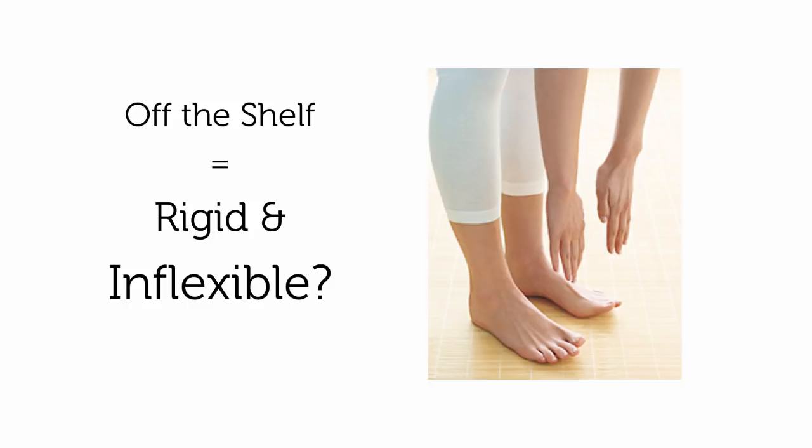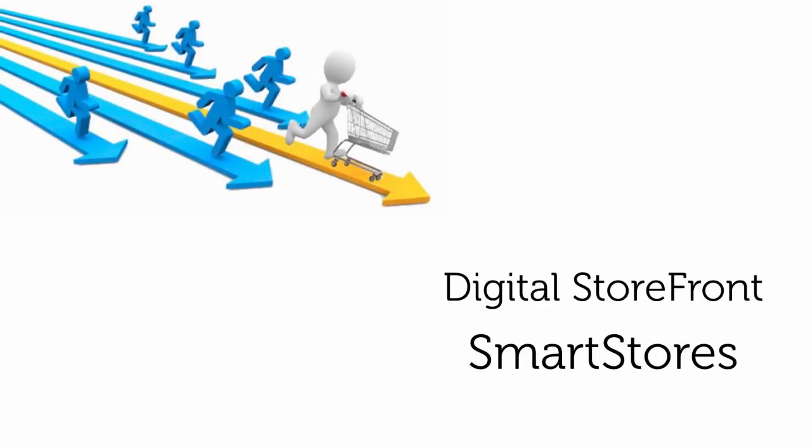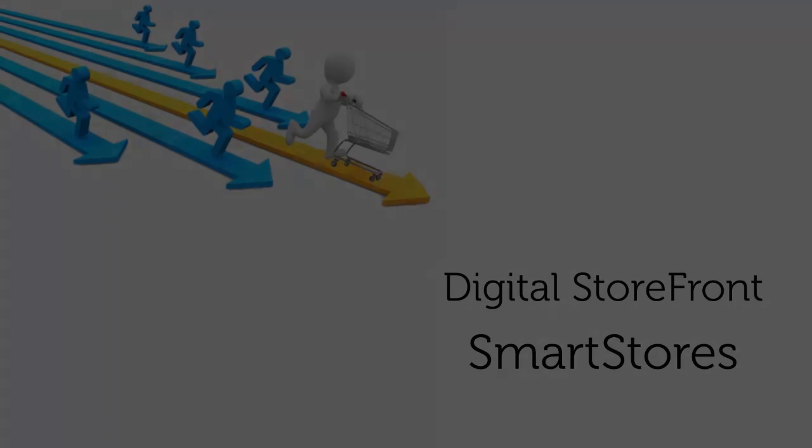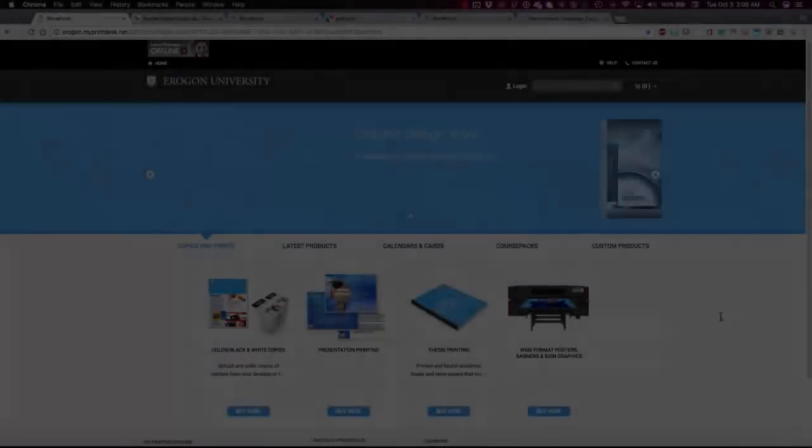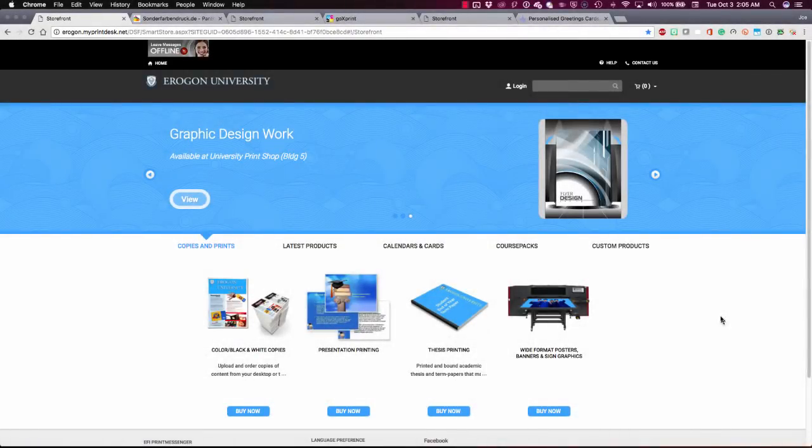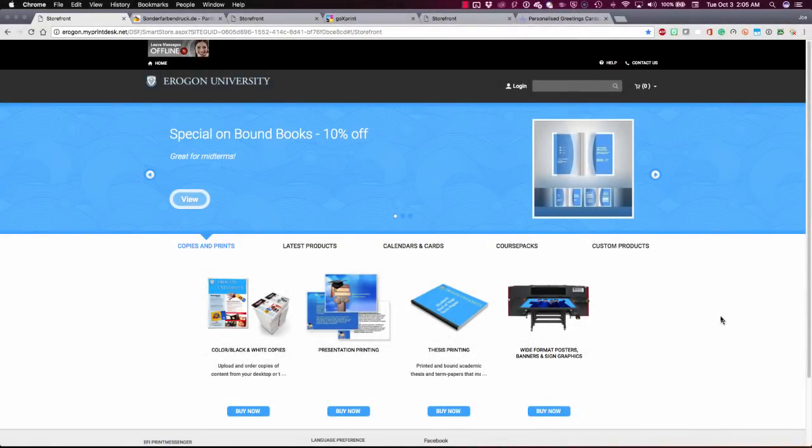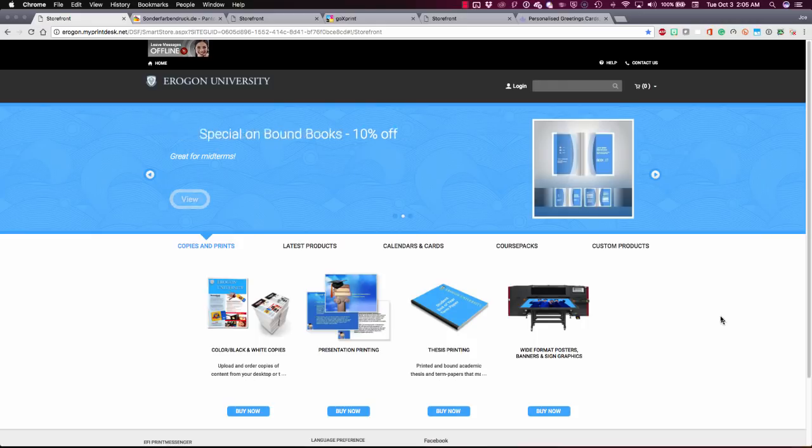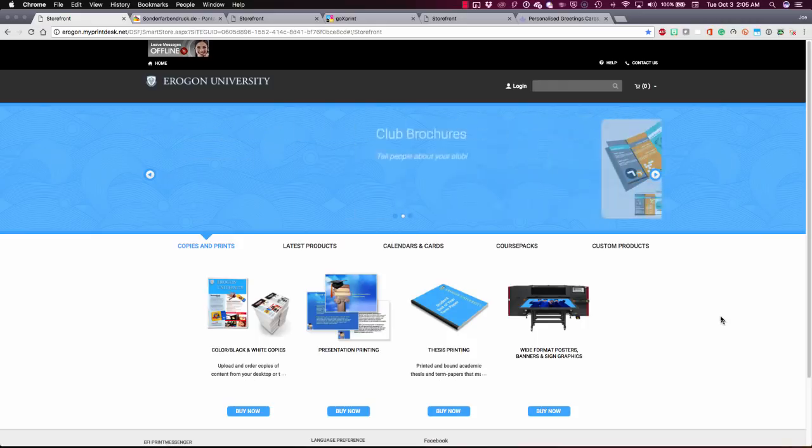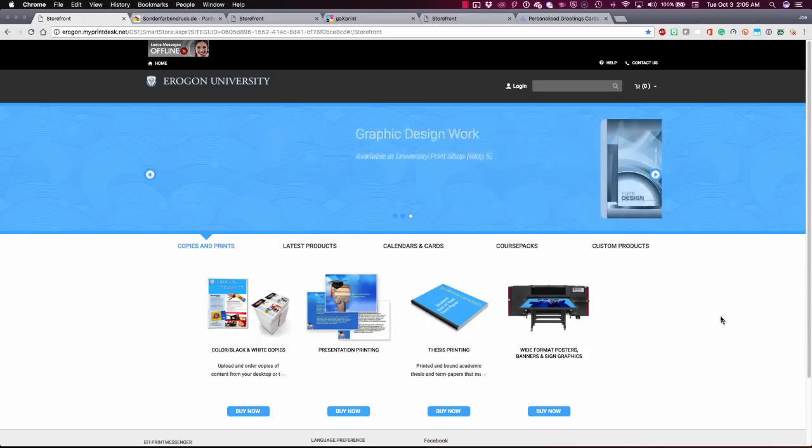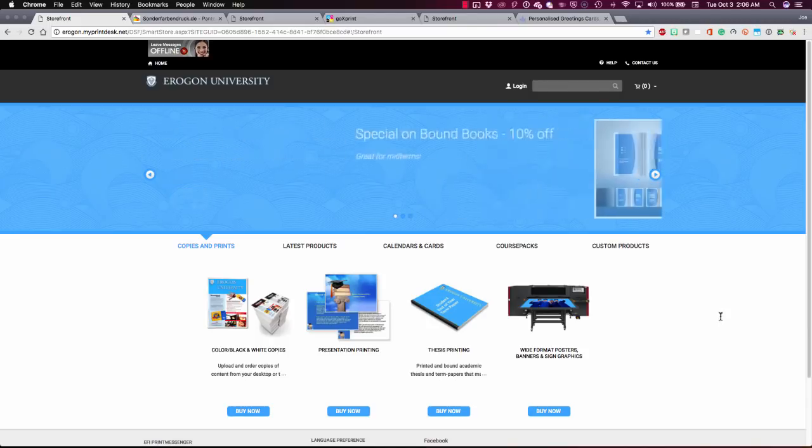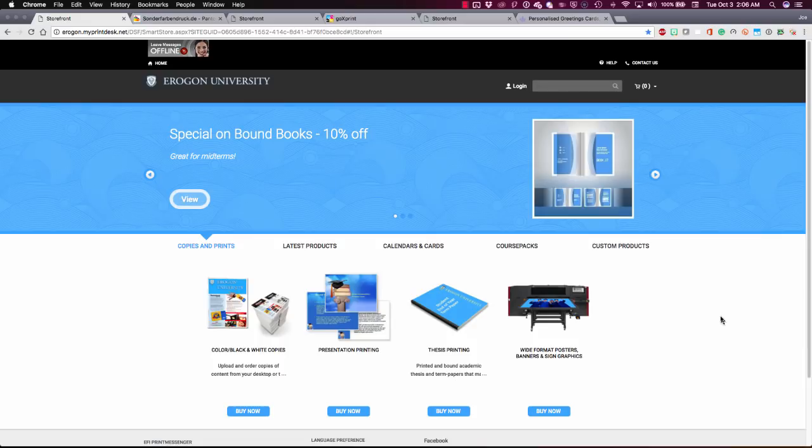That's where Smart Store Builder, part of EFI Digital Storefront, can help. Let's have a look at what's unique about smart stores in Digital Storefront. First of all, all of our 14 web layout and color combinations look great as is, out of the box. They all use responsive design.